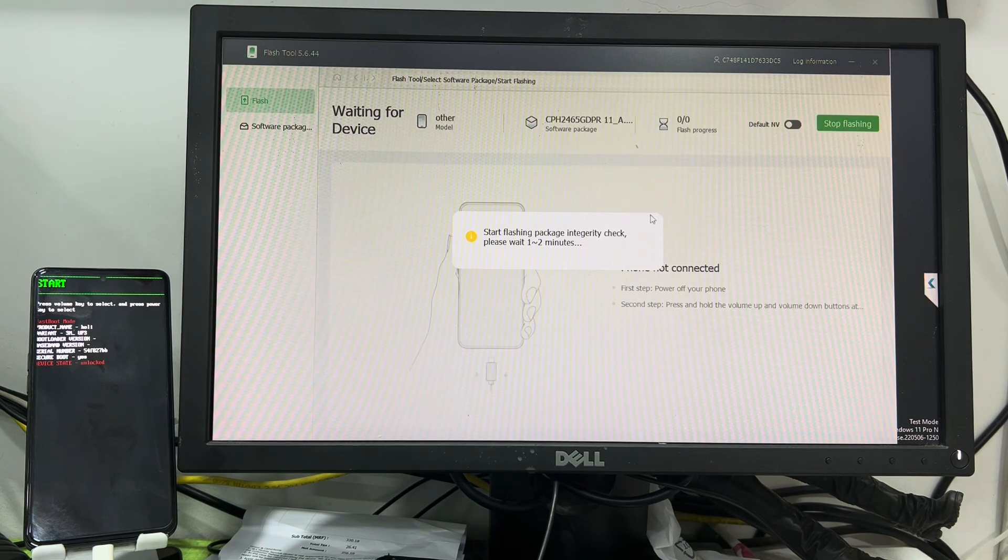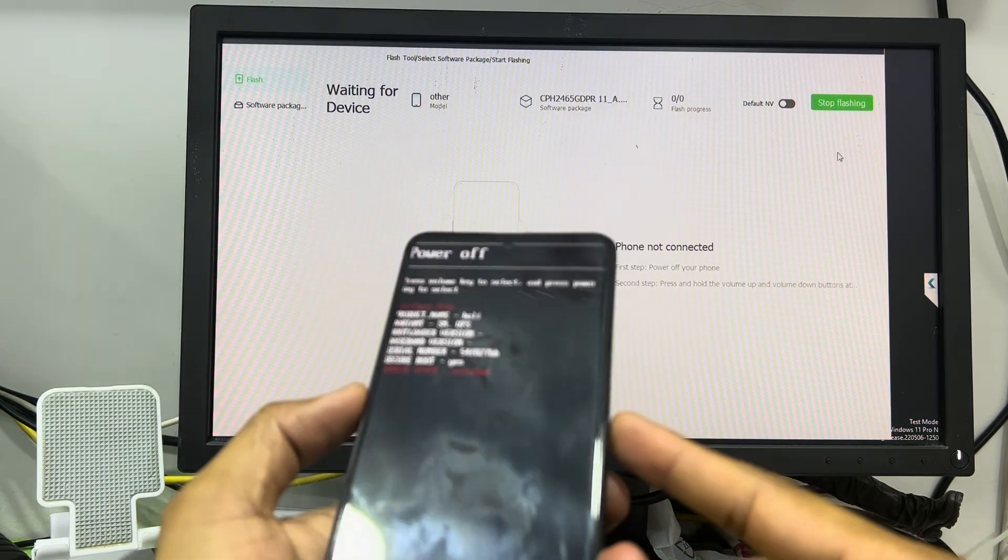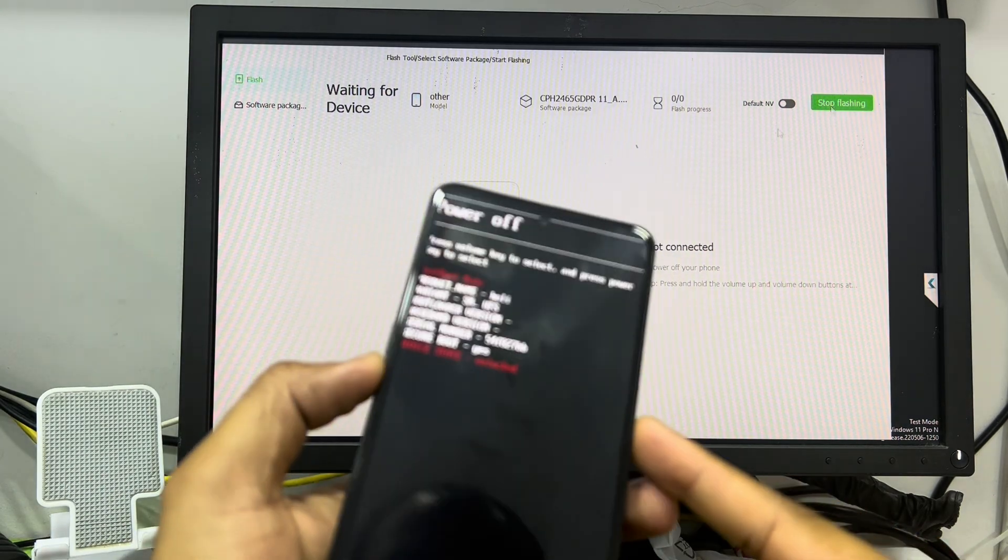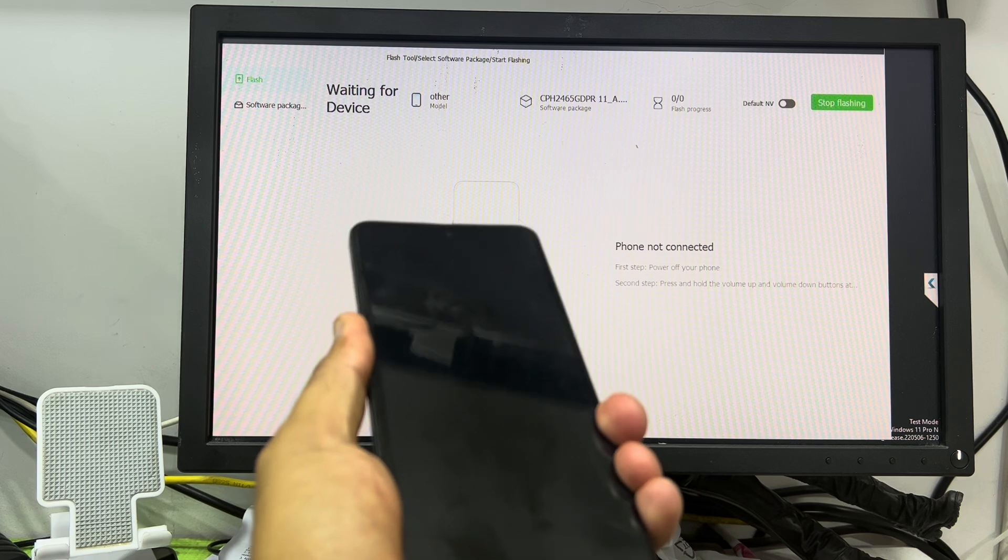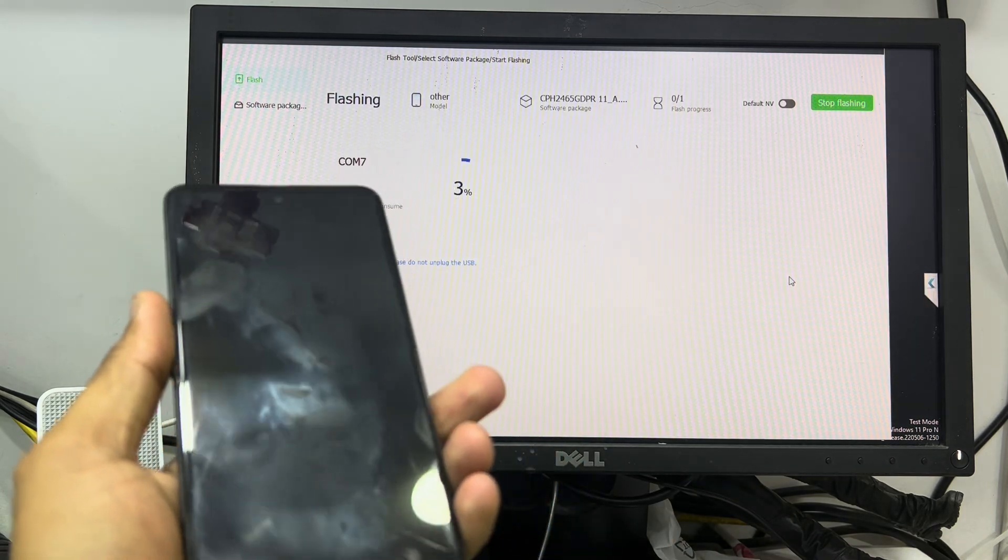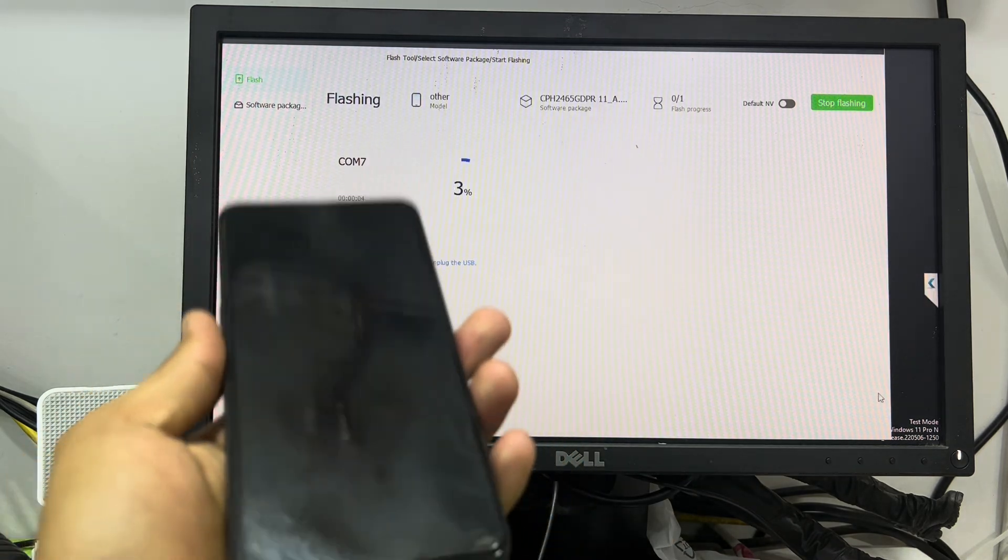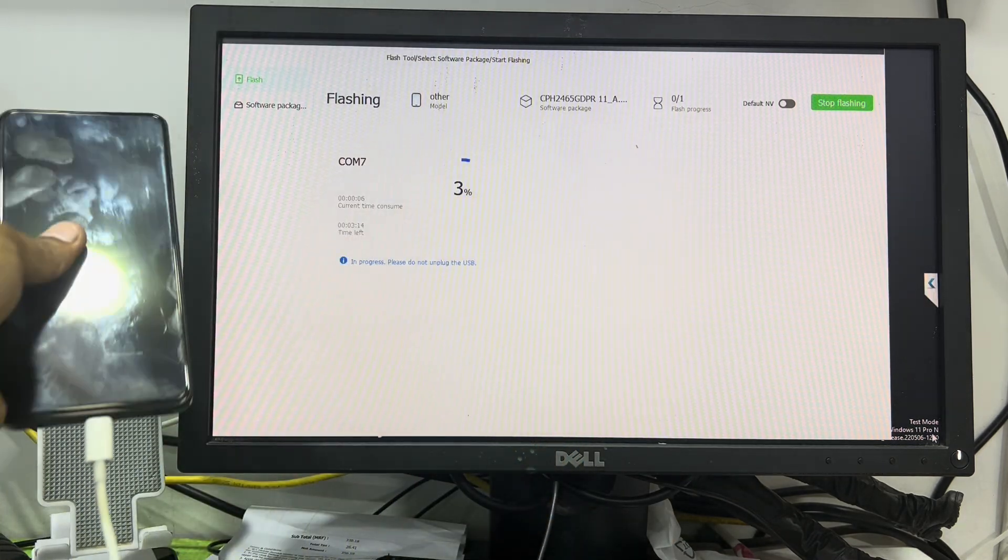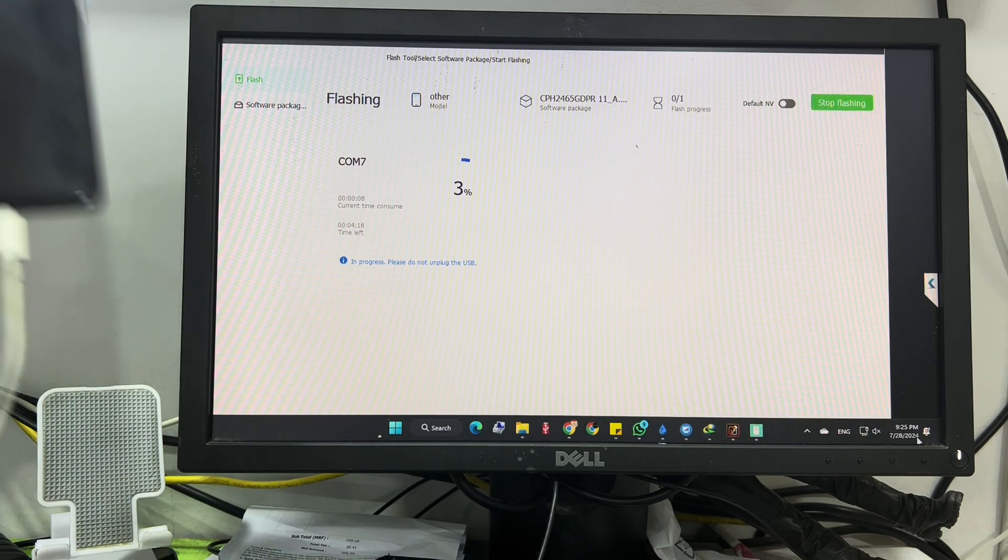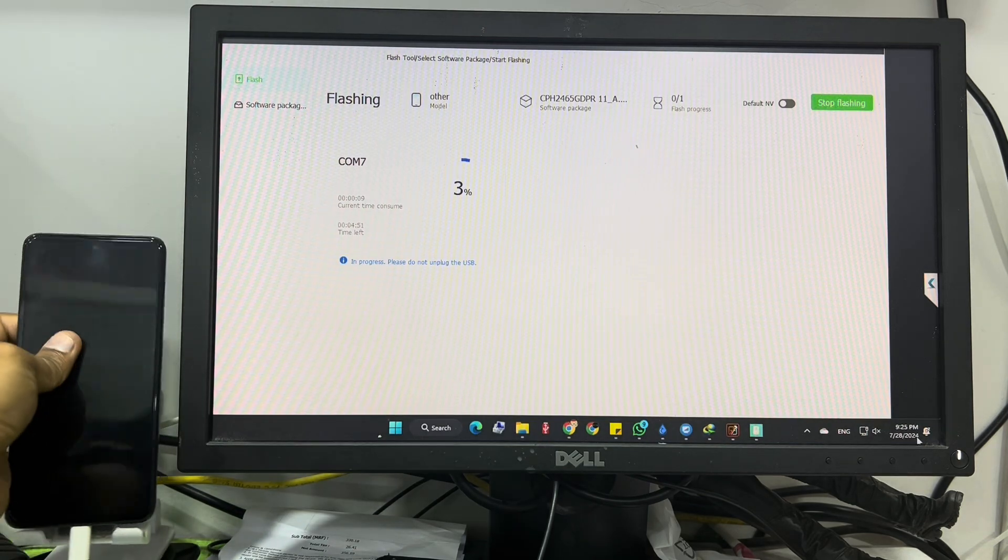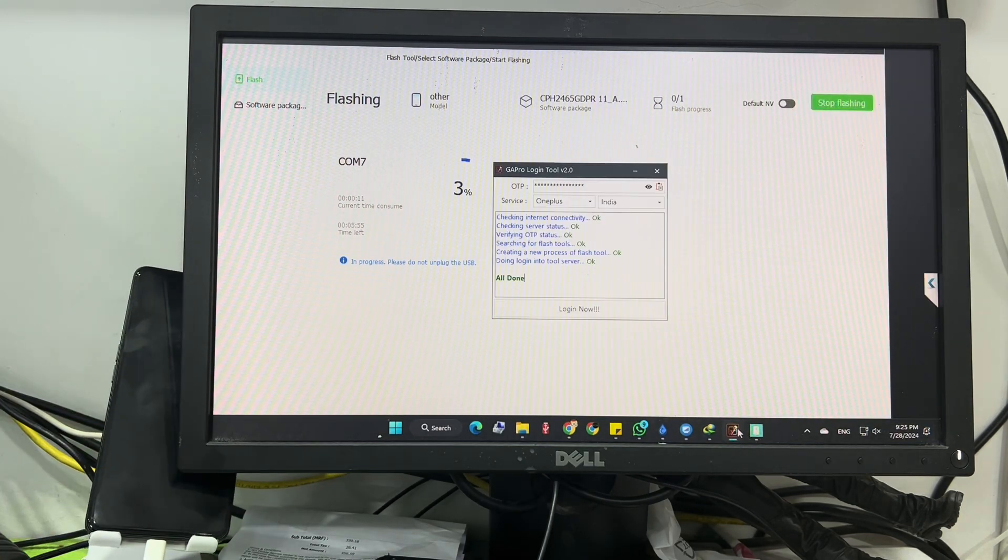Then it will take some time. Now what you have to do is you have to turn off your device and press the volume up and down, then connect your device. So after that you have to wait few minutes until it's finished. So I'm gonna fast forward the video.